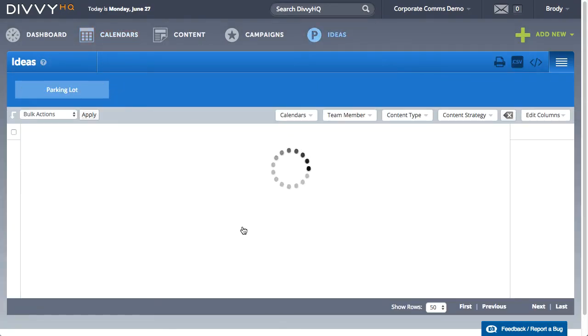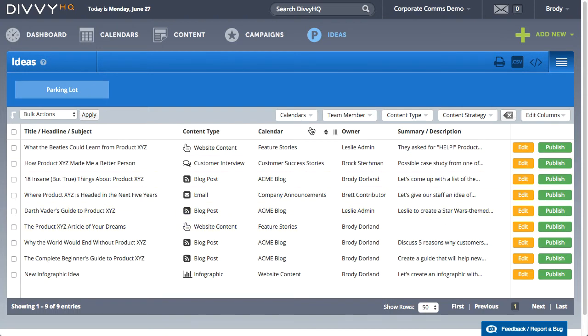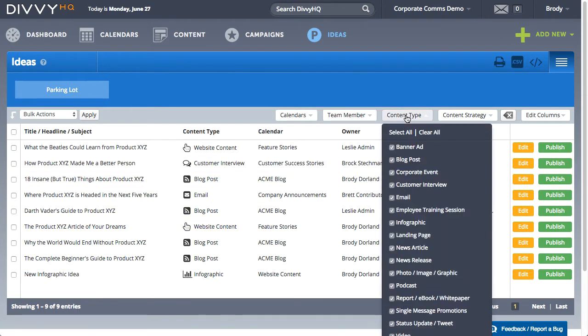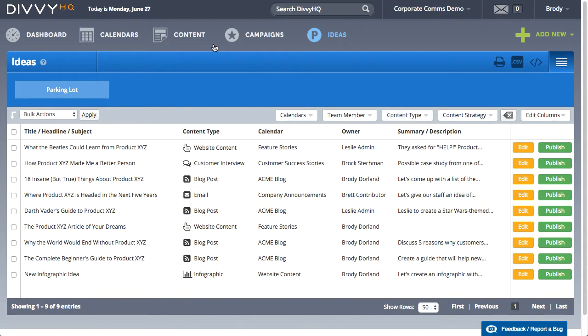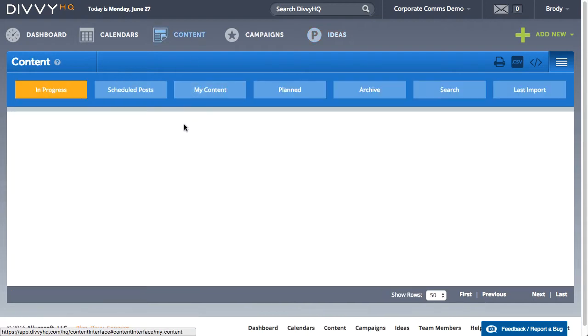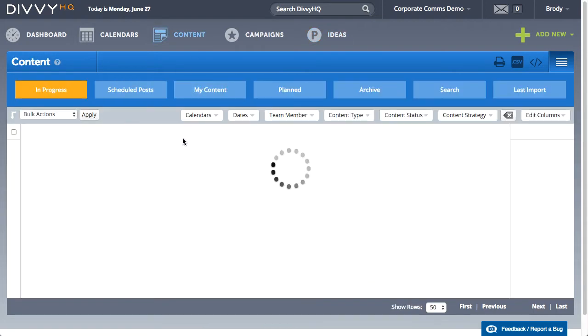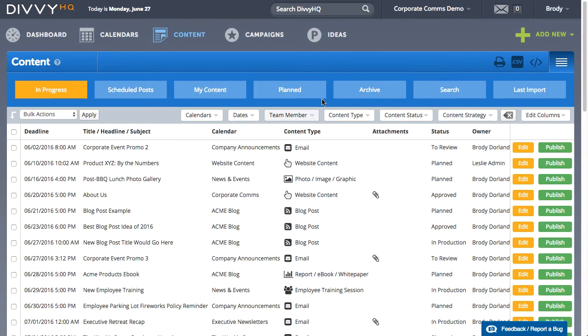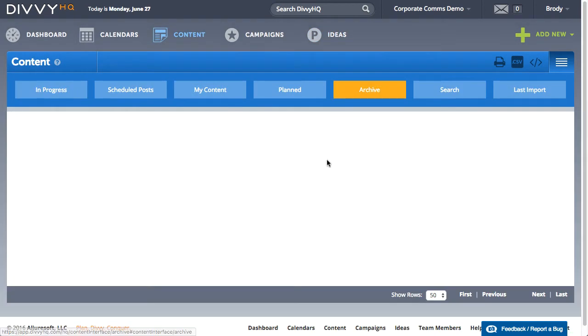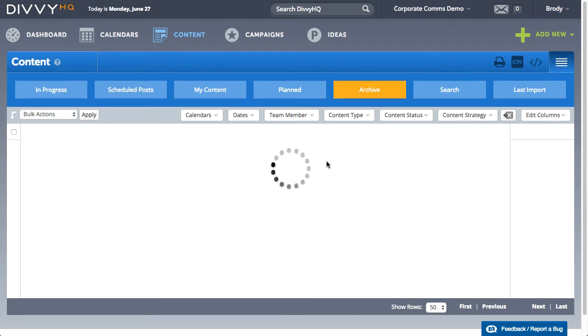With DiviHQ, content managers and producers can quickly browse and filter lists of content ideas, content in progress, and completed assets that have been produced by other teams.